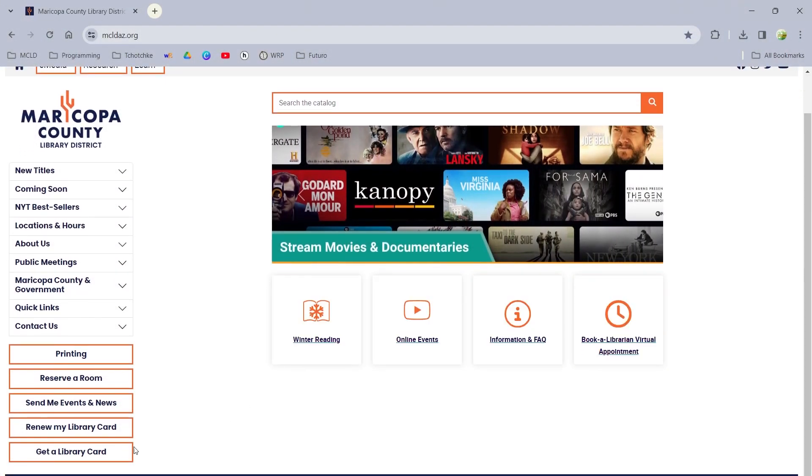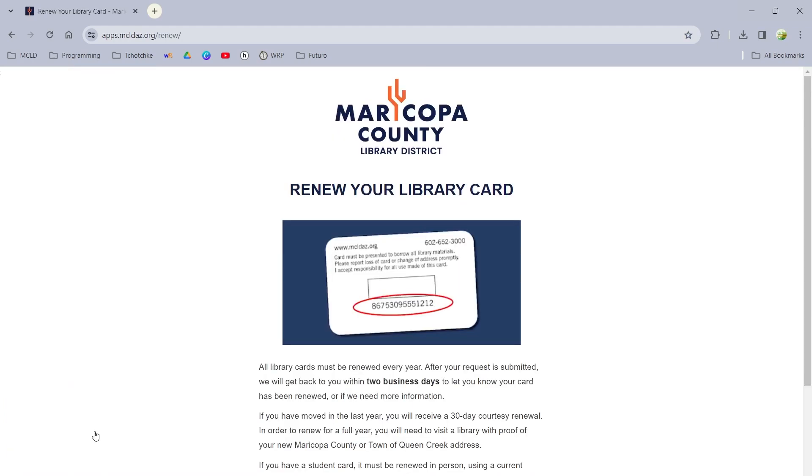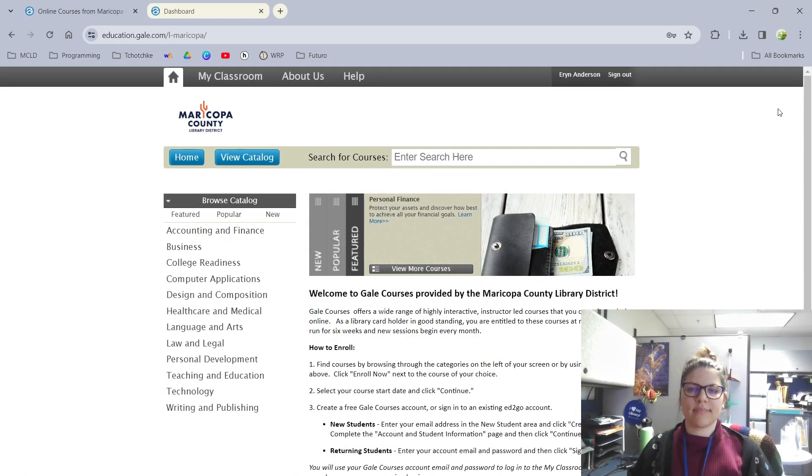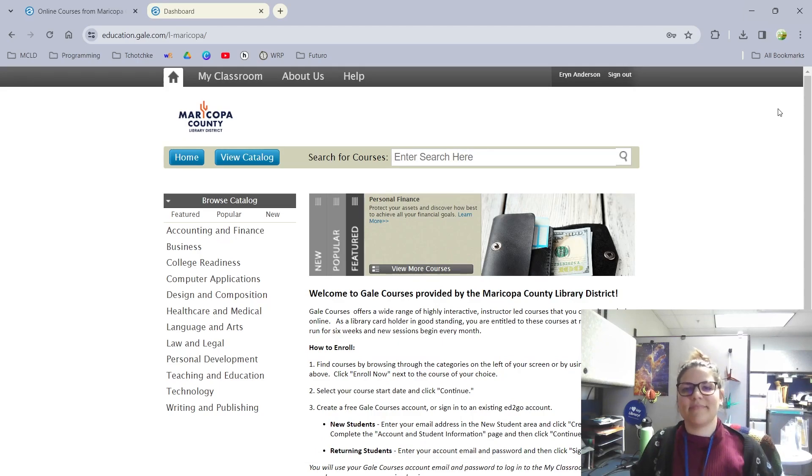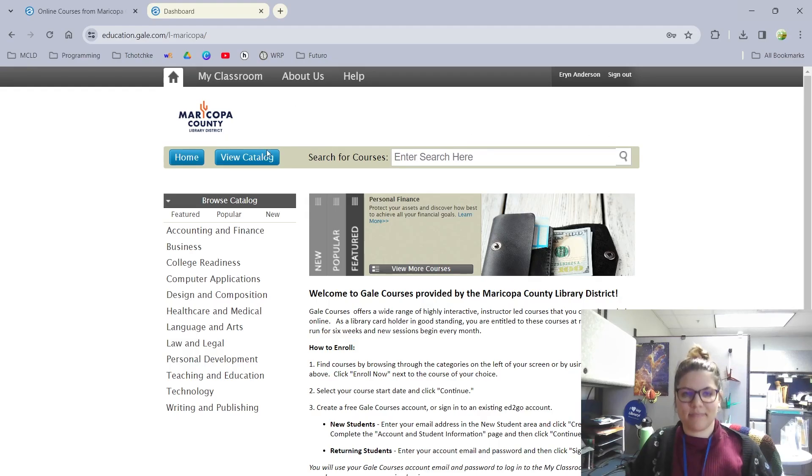With a library card in the Maricopa County Library District, Gale Courses offers many online and free classes. I'm Aaron, and I'll be showing you how to gain access to these Gale Courses and how to get started.